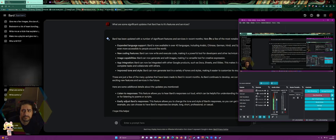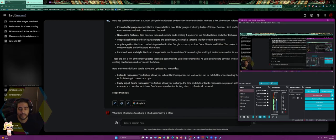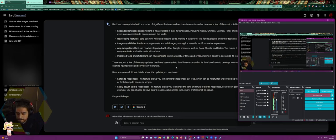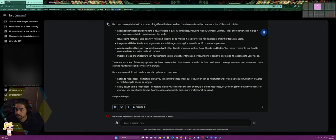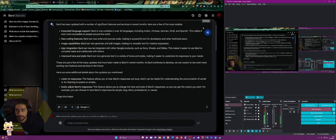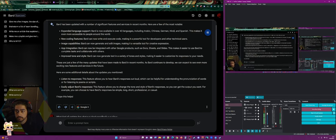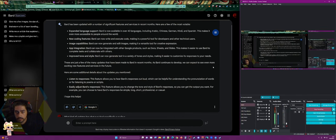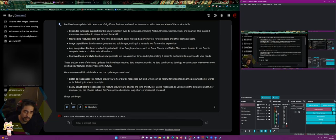Bard can now generate text in a variety of tones and styles, making it easier to customize its responses to your needs. These are just a few of the many updates. Additional features include: 'Listen to responses' — you can hear Bard's responses out loud, helpful for pronunciation or listening to poems and scripts. You can also easily adjust tone and style — choosing simple, long, short, professional, or casual outputs.